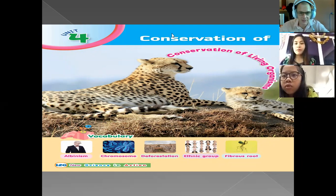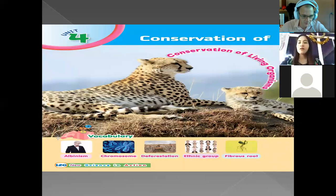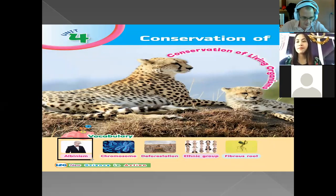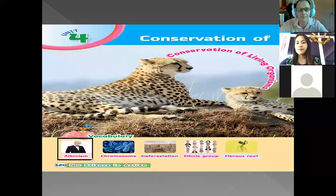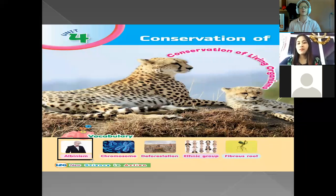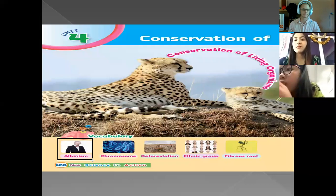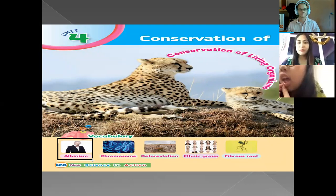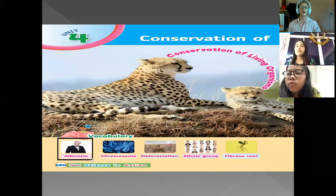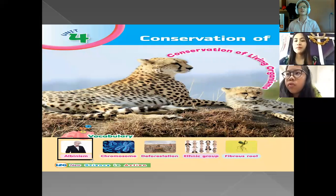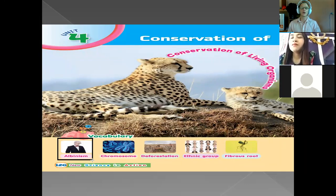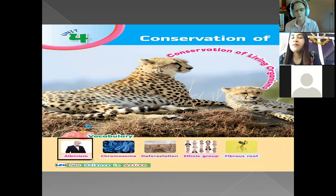Our first vocabulary word for the day, at the bottom left, is albinism. Albinism is a skin defect — it's when you are born with a skin defect. This occurs more frequently in black people, who can be born with a pinkish skin. A person with albinism is called an albino.